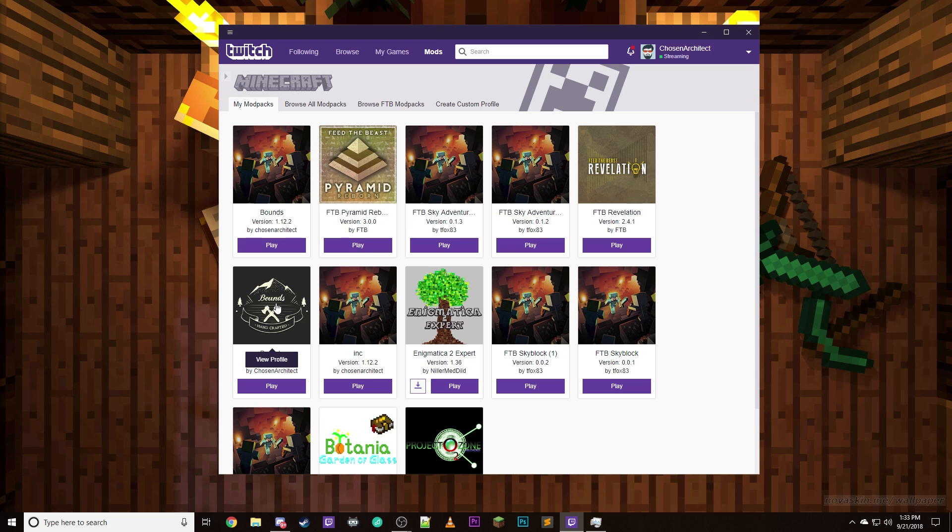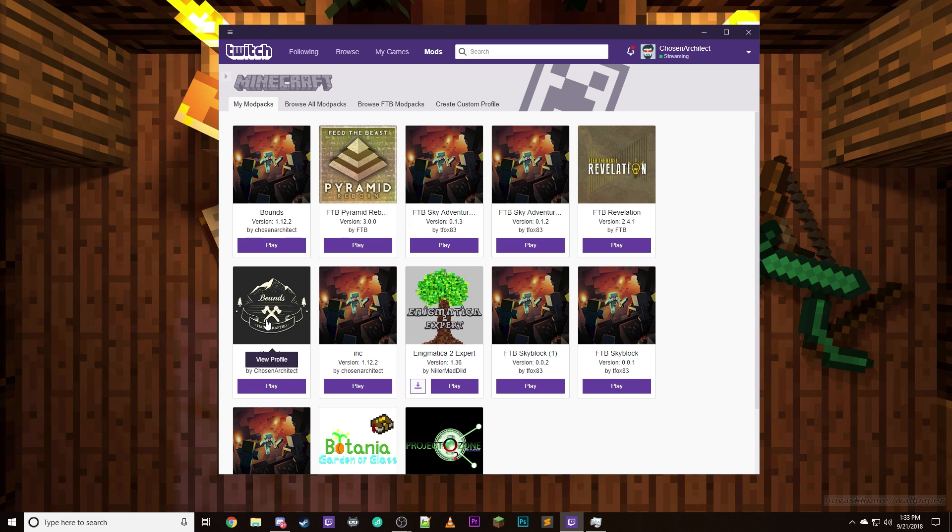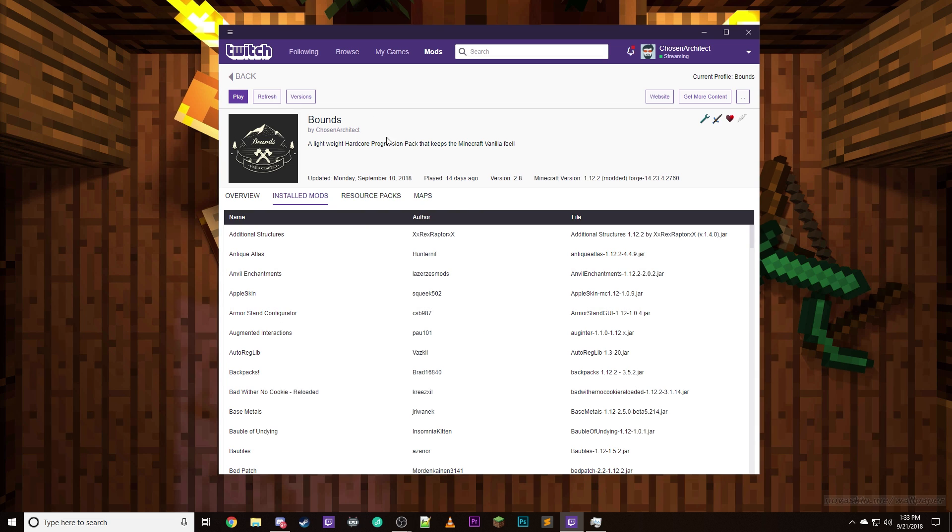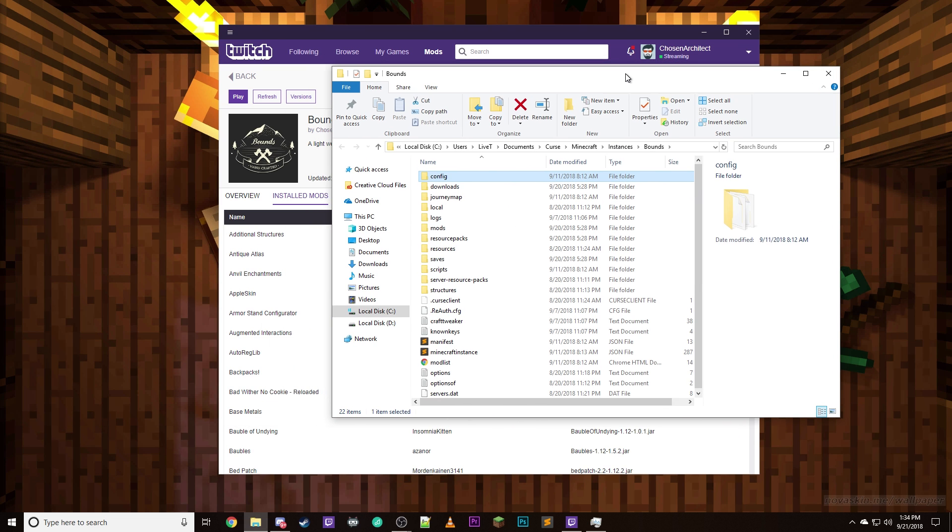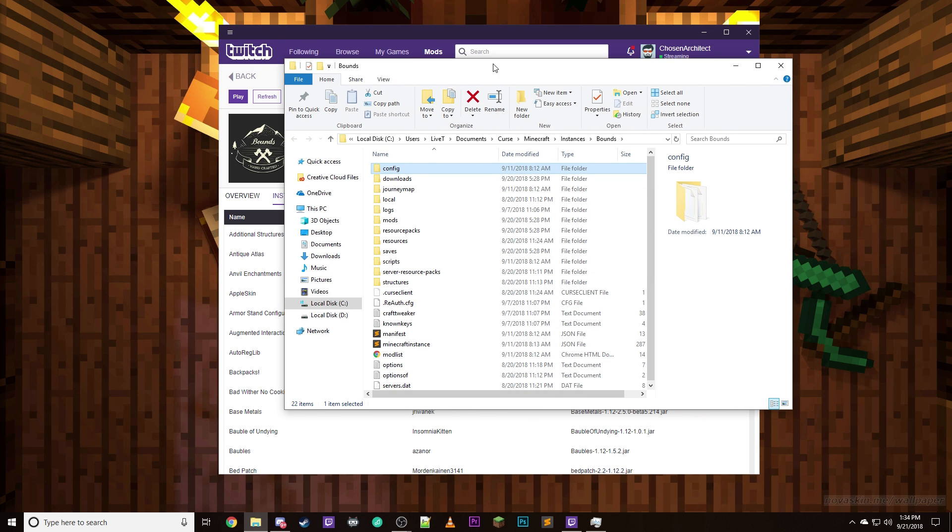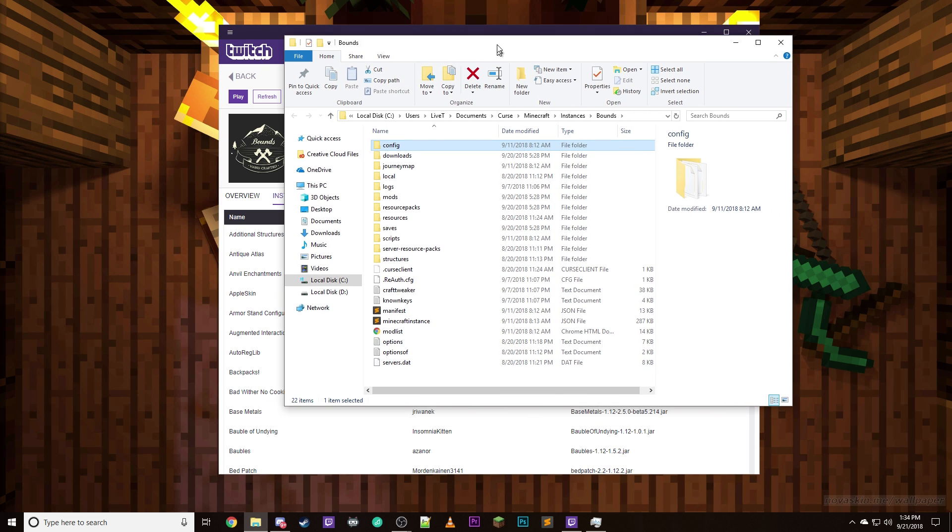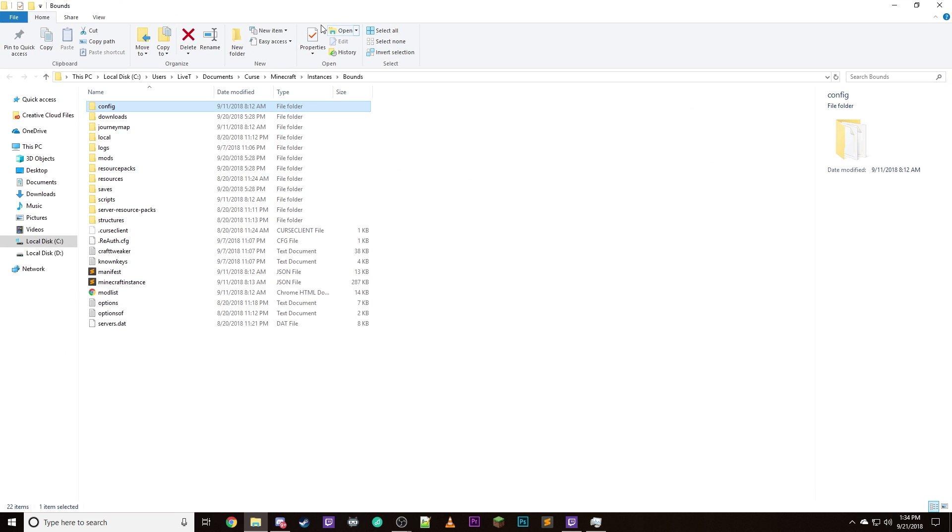So, if you're using the Twitch launcher and you have your Minecraft mods downloaded, you're going to navigate to the folder. You can right click on the actual project itself and go to open folder, or you can right click on it from the front page and go to open folder. We're going to do that right now. So, here is the open folder for this. Let me go ahead and make this a little bit bigger for you guys. So, here is the open folder.